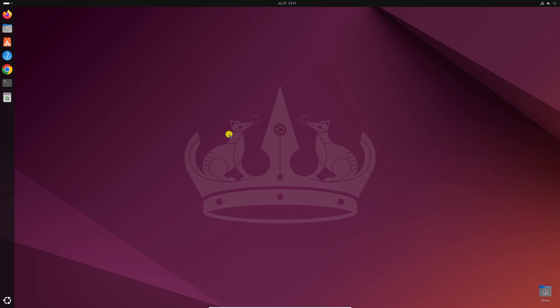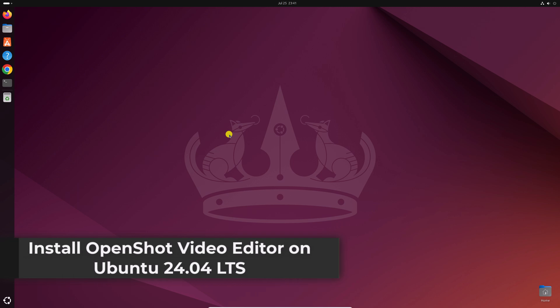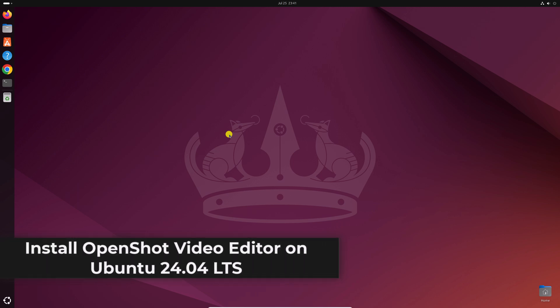Hello everyone, I am back with another video. Here in this video, we will discuss how we can install OpenShot video editor on Ubuntu 24.04 LTS.